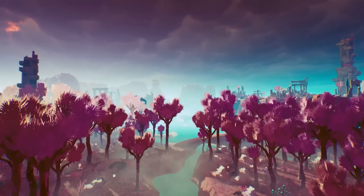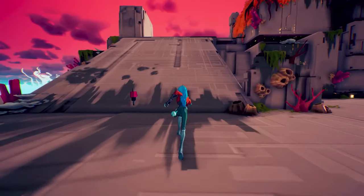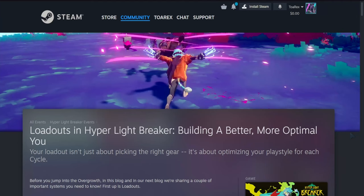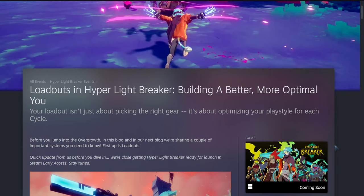Alright, loadouts in Hyper Light Breaker: building a better, more optimal you. Your loadout isn't just about picking the right gear, it's about optimizing your playstyle for each cycle. Before you jump into the Overgrowth, in this blog and in our next blog, we're sharing a couple of important systems you need to know.